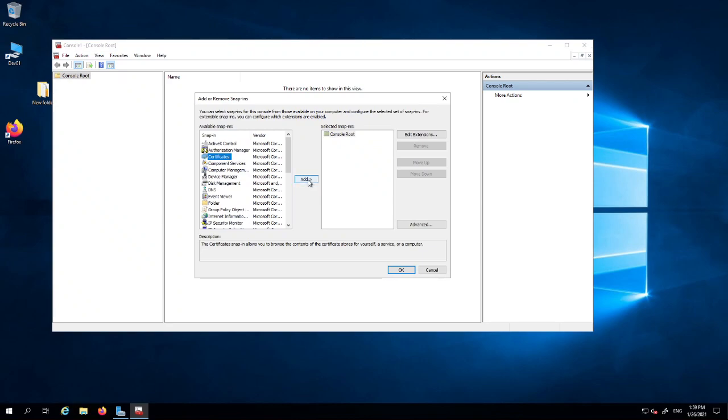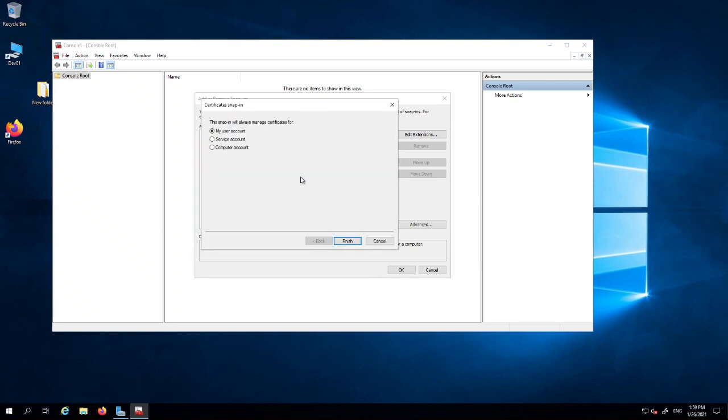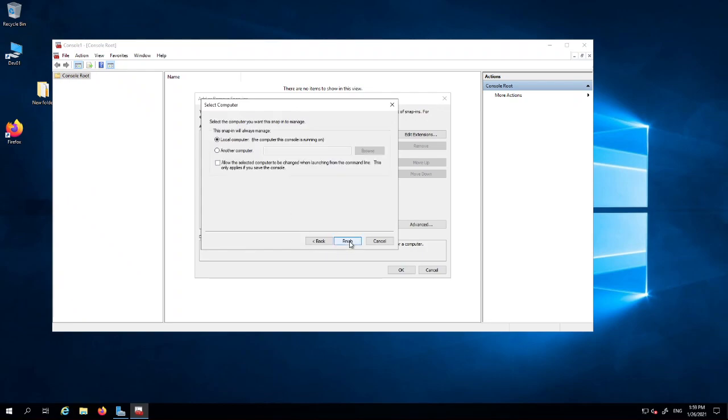Then you want to choose the computer account. You can use the others if there's a specific reason to go into the others, but really you want to go into the computer account store. Click next. You can connect to another computer by choosing this if that was allowed, but here we're connecting on the server itself, so you just click next and finish.